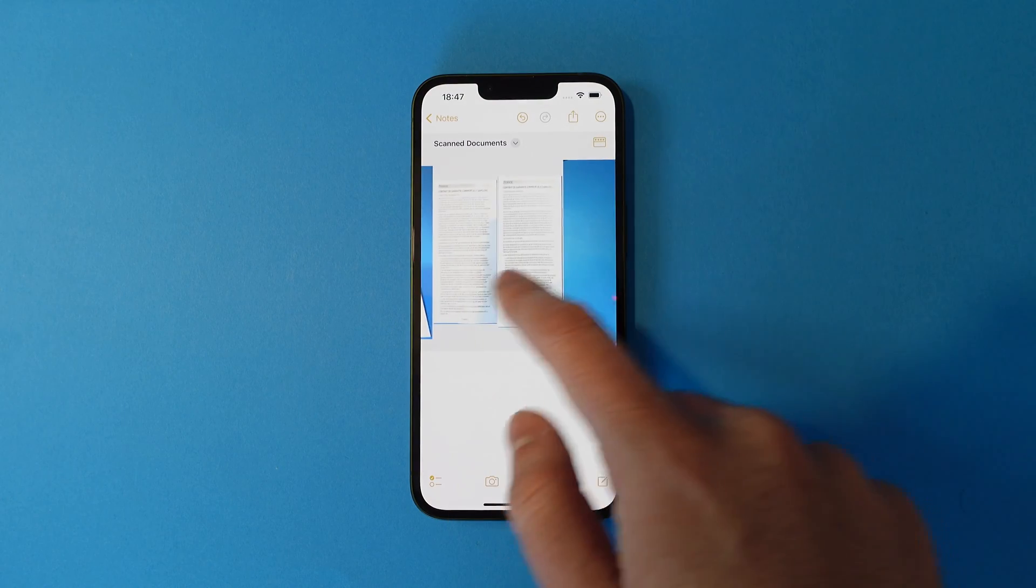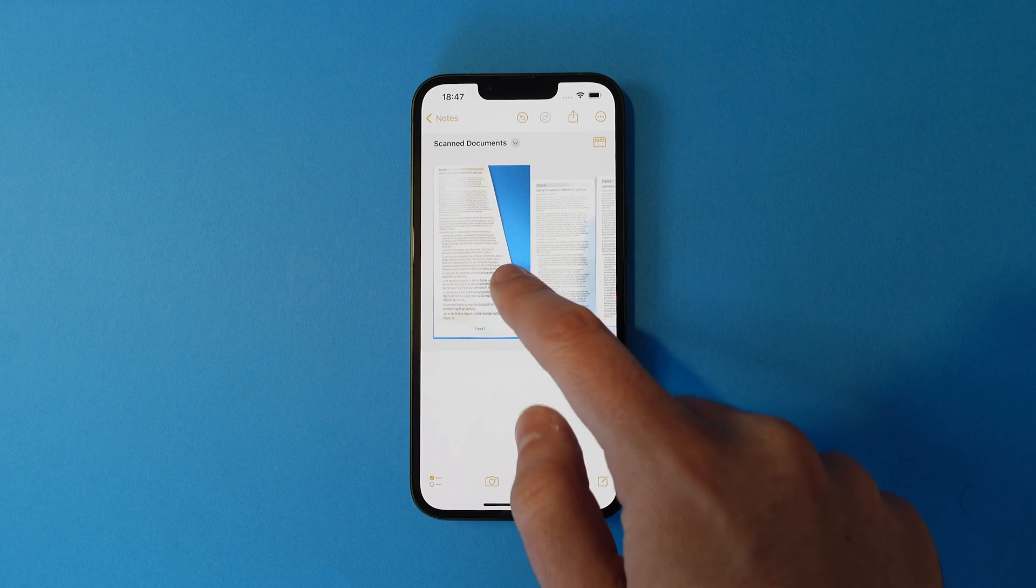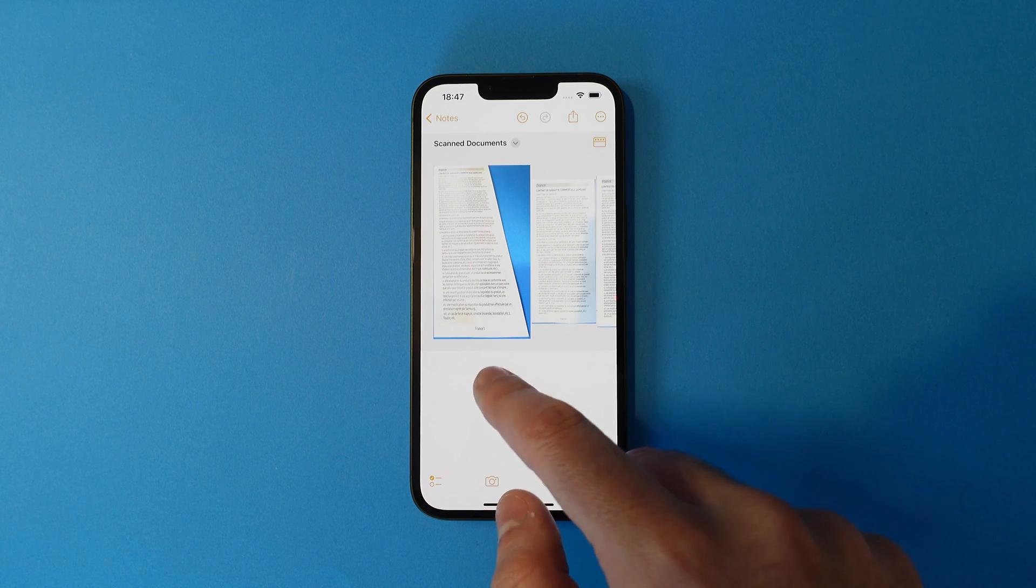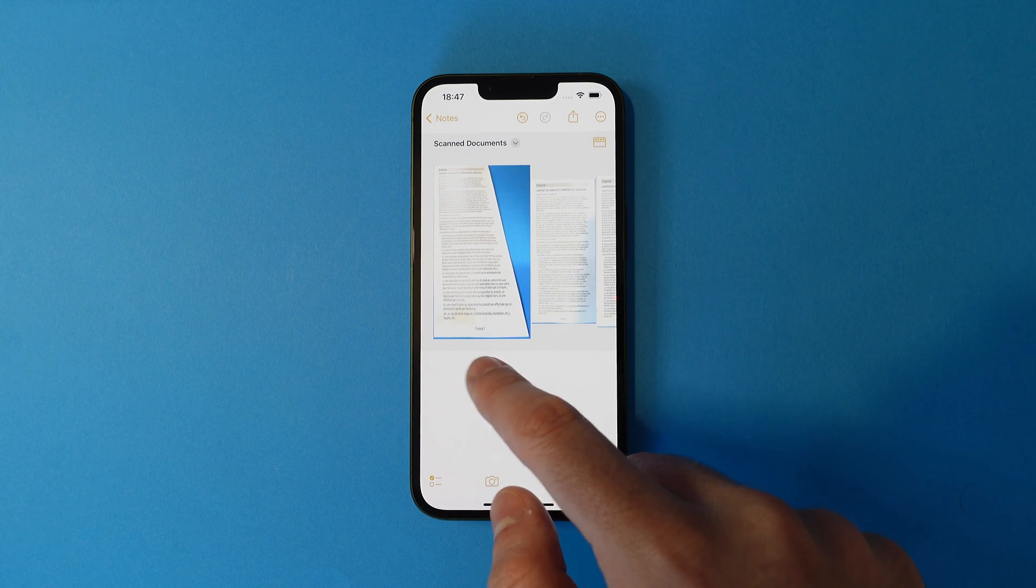The documents will then appear in the notes and you can add any text you'd like underneath.